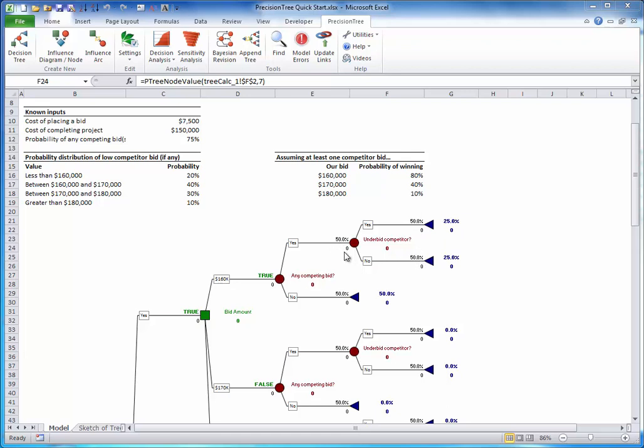To enter probabilities on chance branches, enter a value or a cell reference in the cell above any chance branch. It is up to you to ensure that the probabilities from any chance nodes sum to one. If they don't sum to one, you will see value errors.